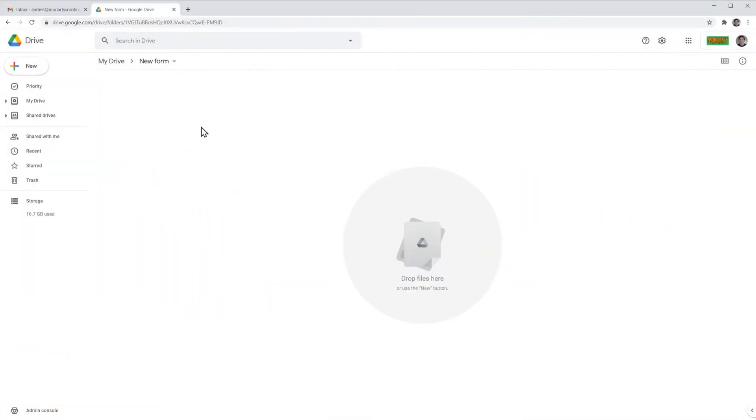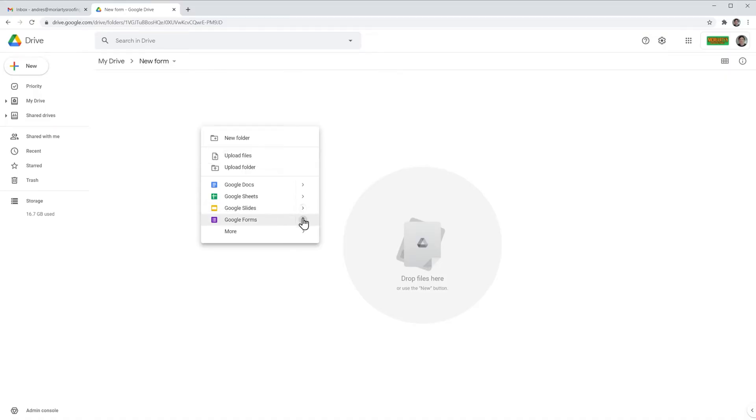Alright, I'm here in my Google Drive folder where I'm going to place a form so I'm going to right click and then go to this arrow next to Google Forms and click on from a template.